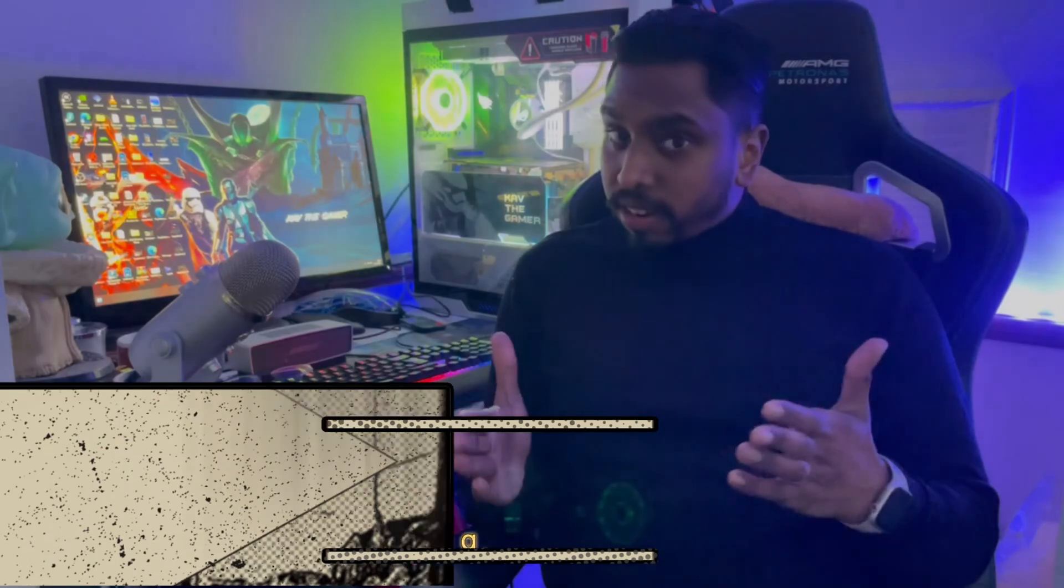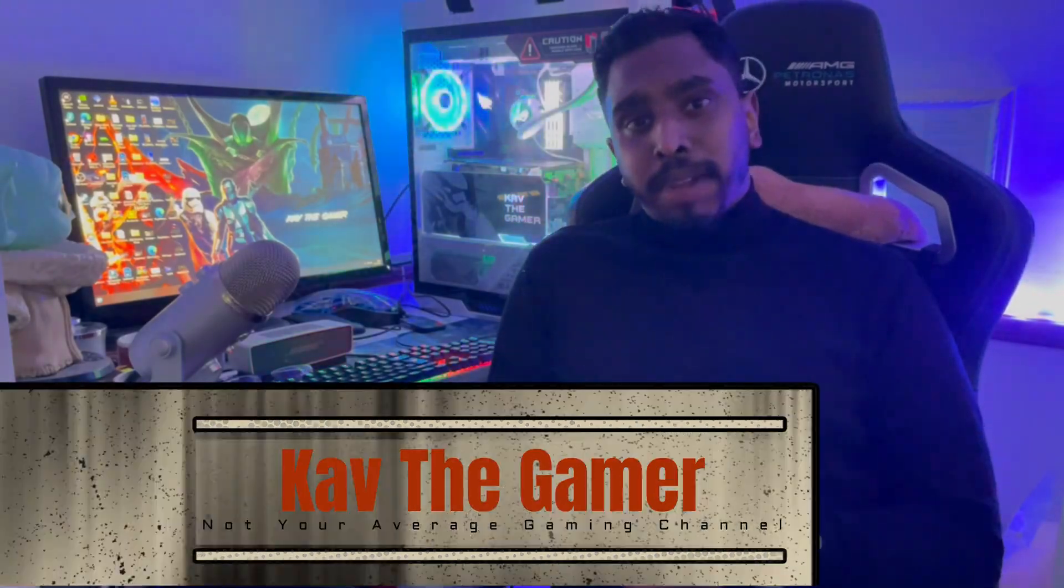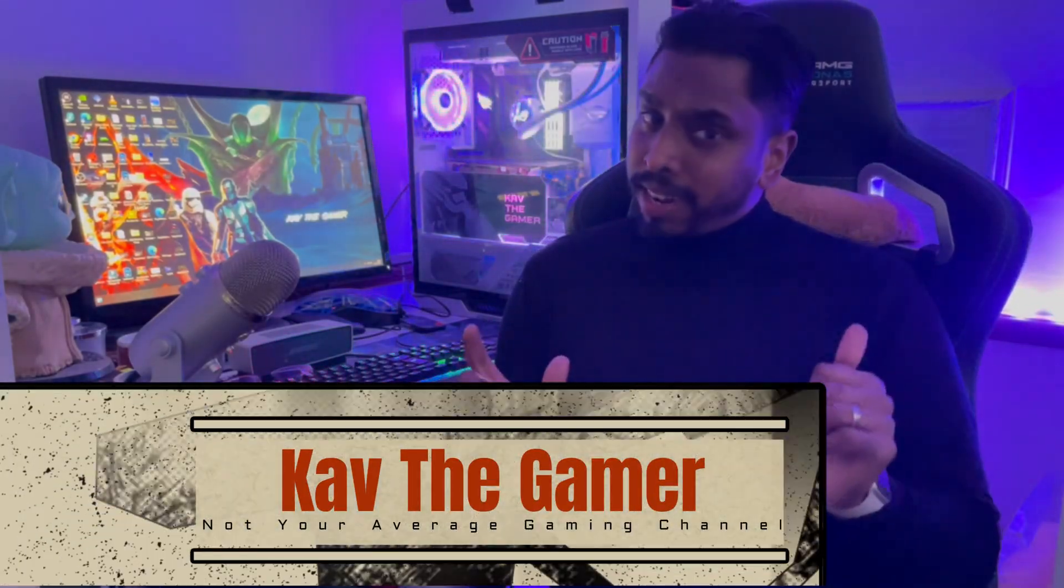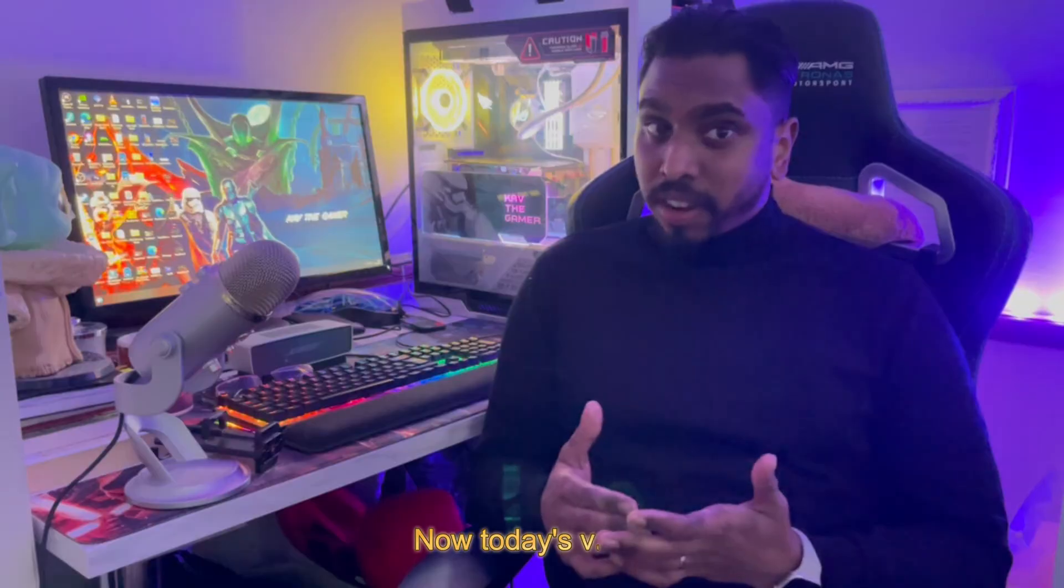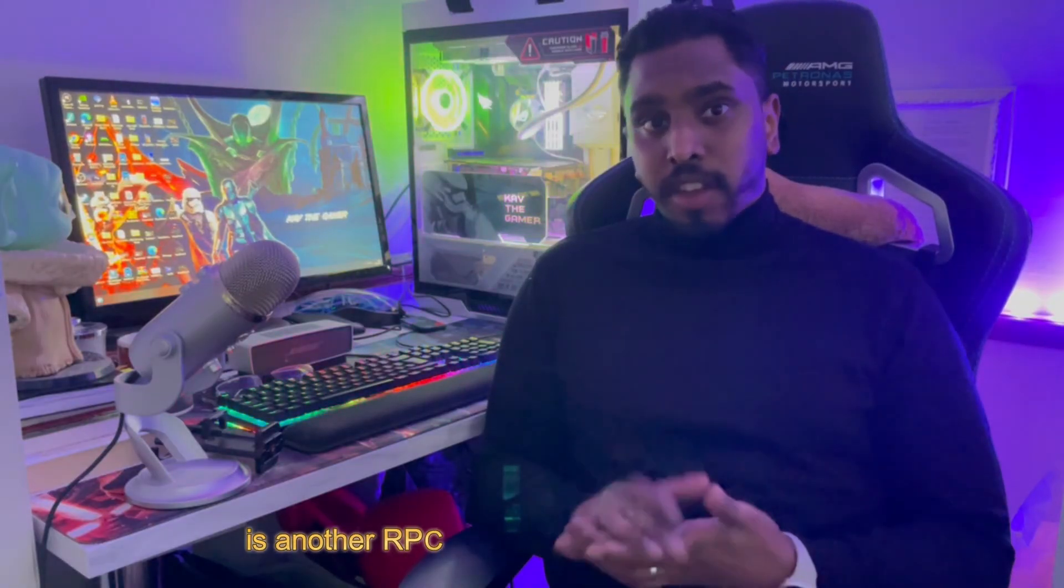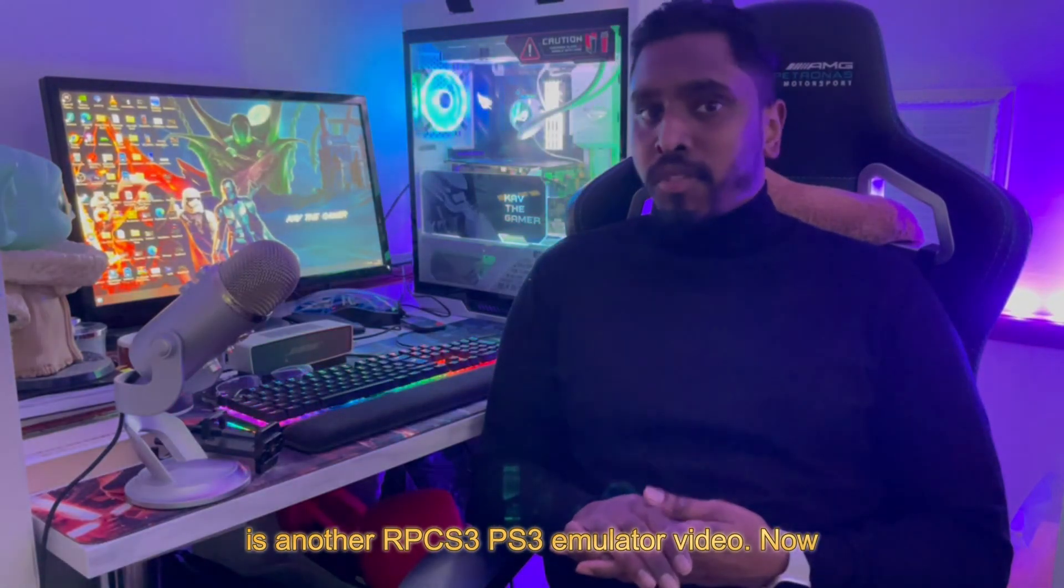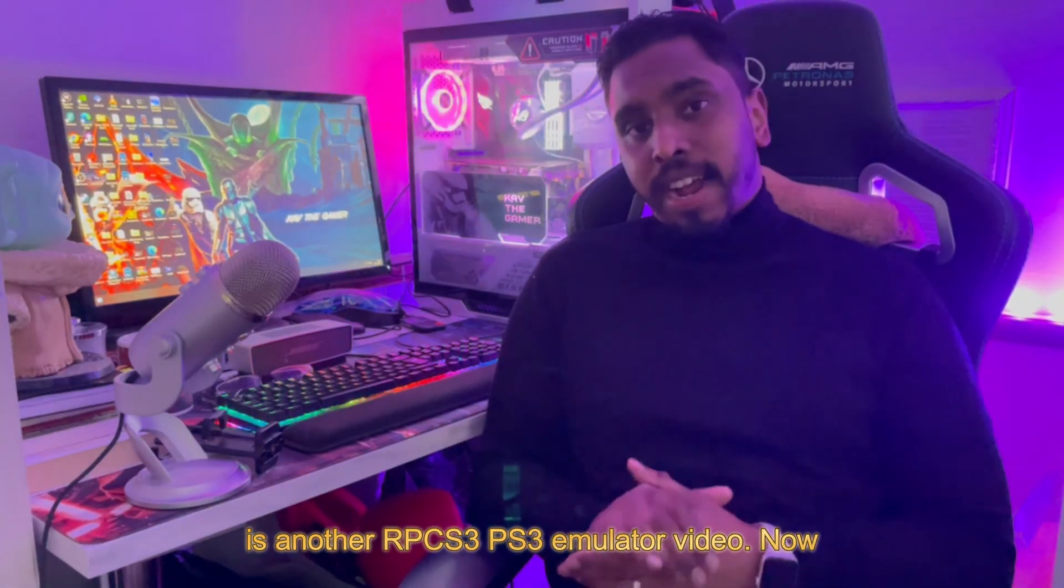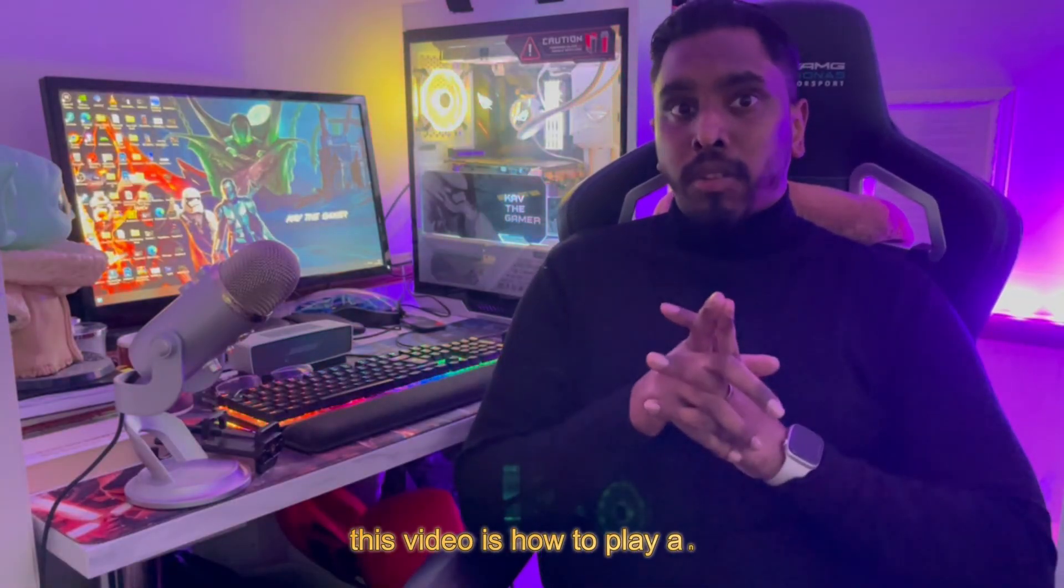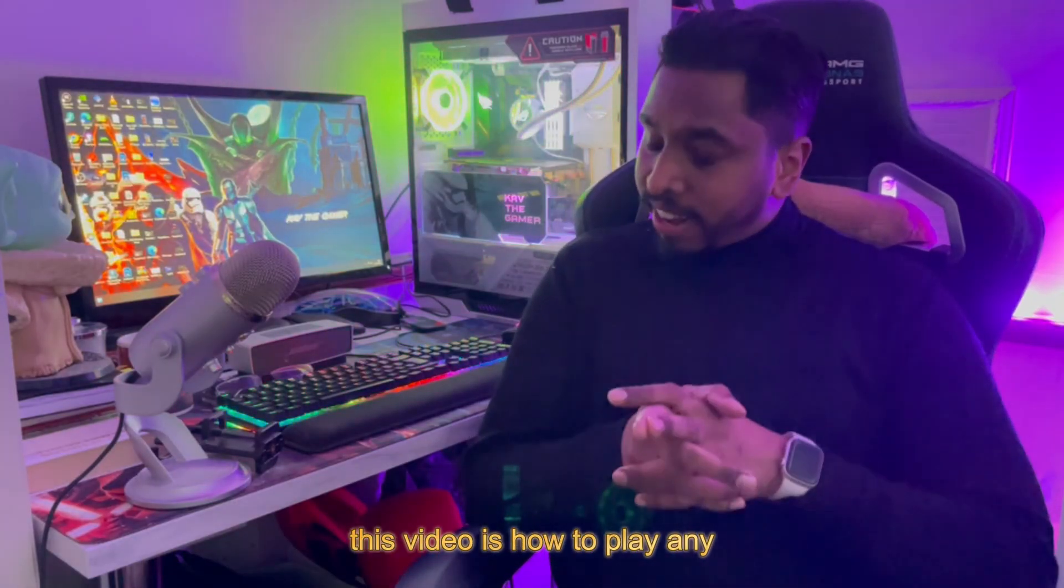What's going on guys, welcome back to the channel. It's me, Cad the Gamer, not your average gaming channel. Today's video is another RPCS3 PS3 emulator video about how to play any unplayable game in the PS3 emulator.